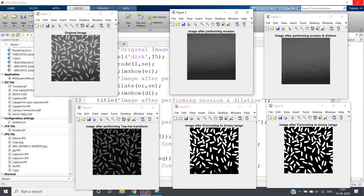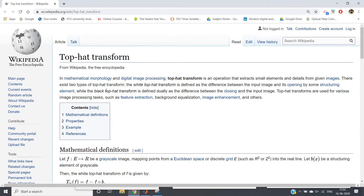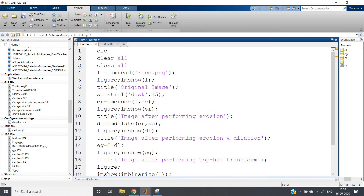There's a spelling mistake in the code which I'll correct in the description. Here you can see the binary form of the original image — due to non-uniform illumination, some rice particles are not converting to binary properly. But in the image after white top hat transformation, all rice particles are properly detected. This demonstrates the key application of top hat transformation: background equalization. This is a very important application.